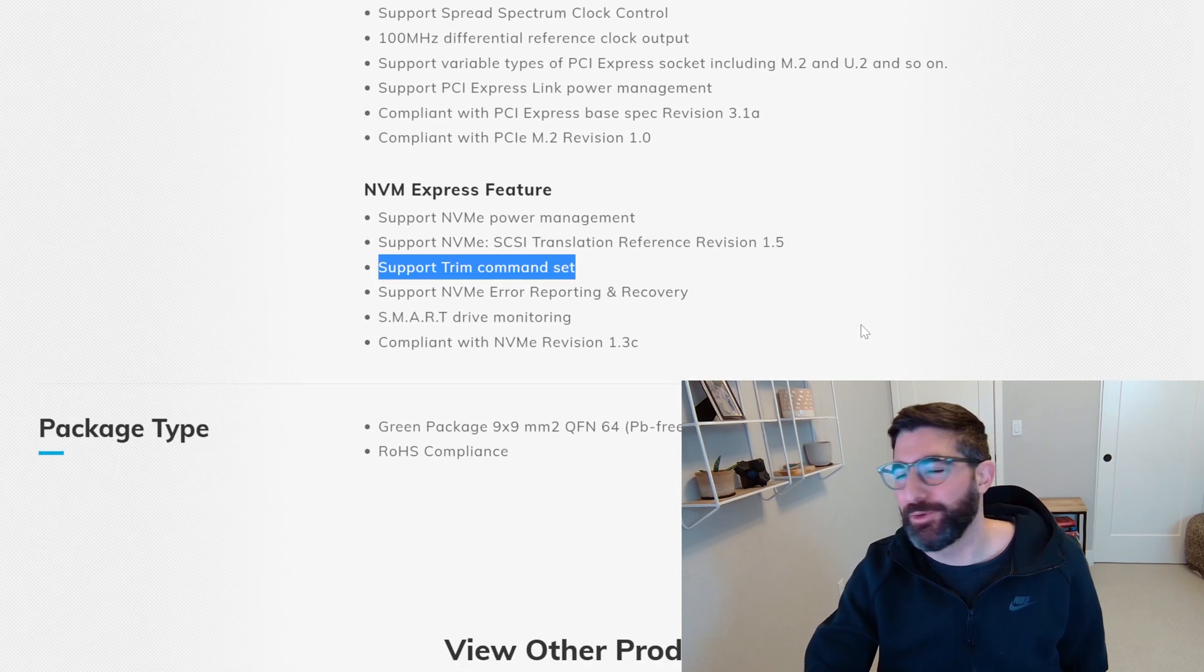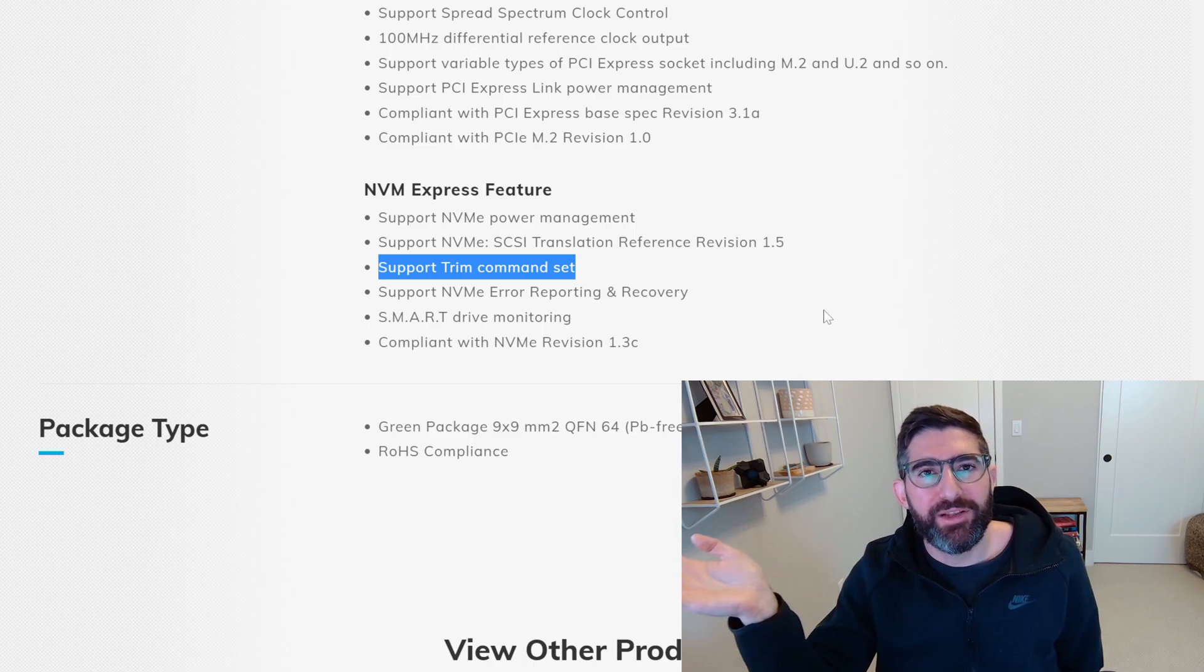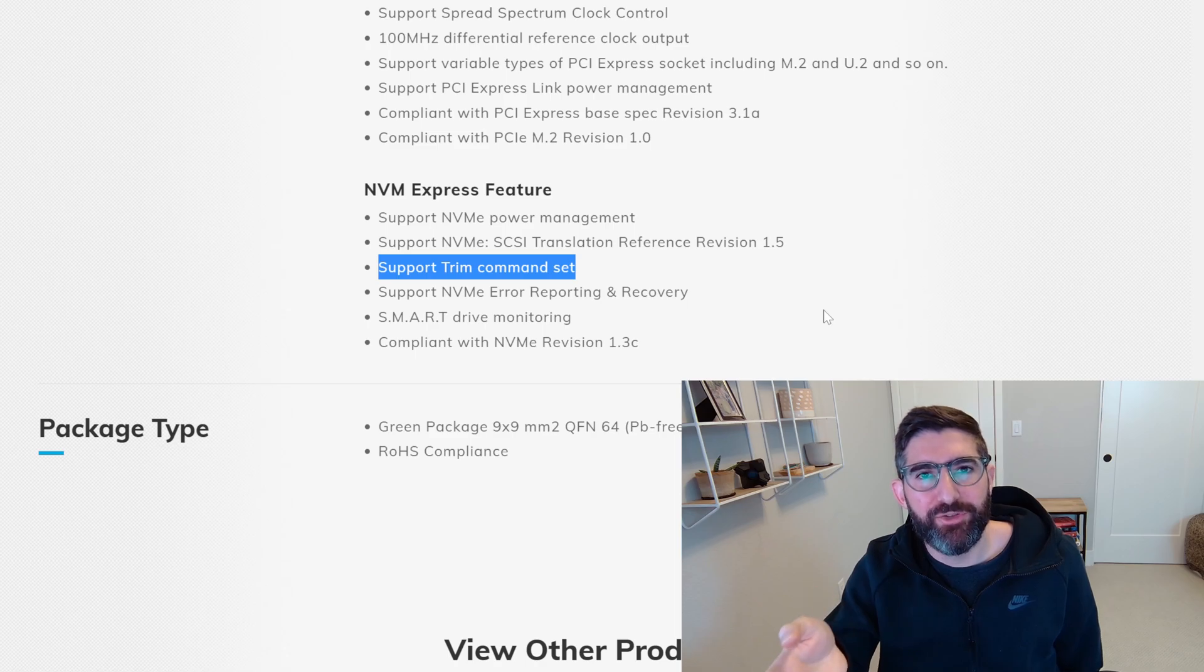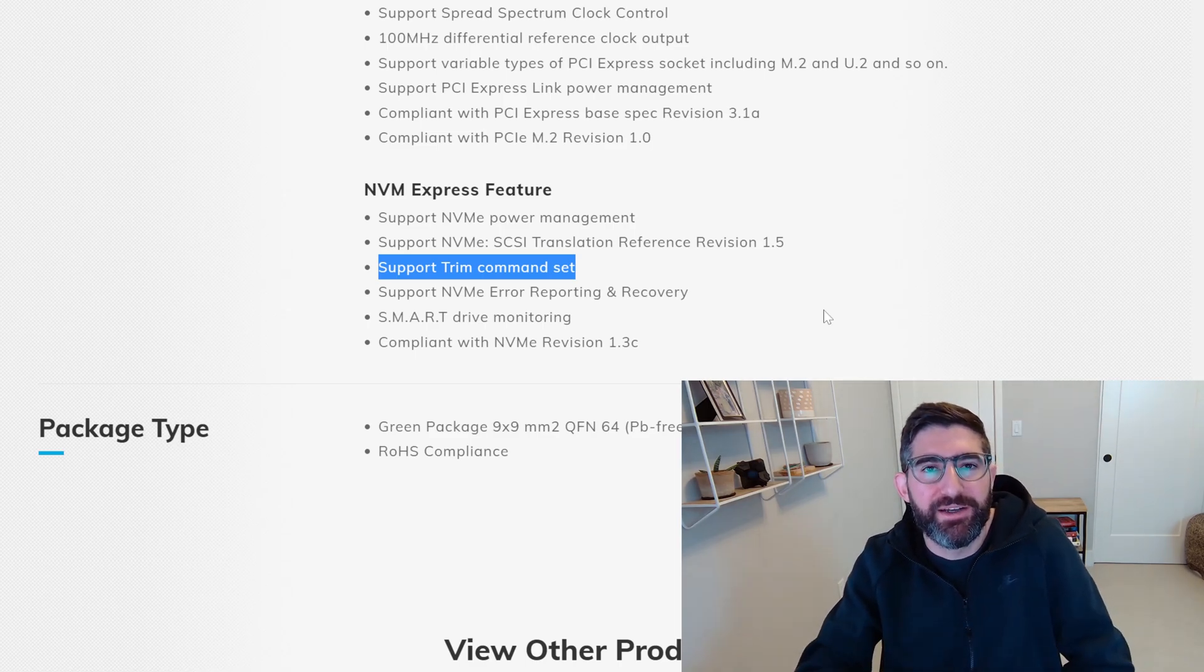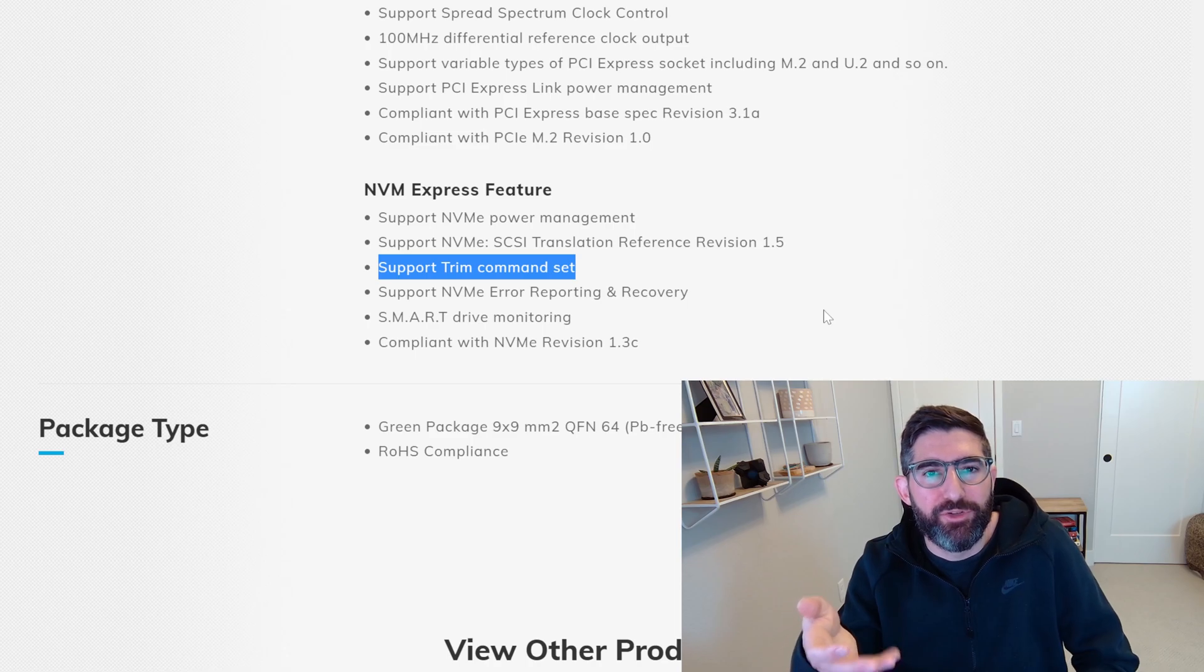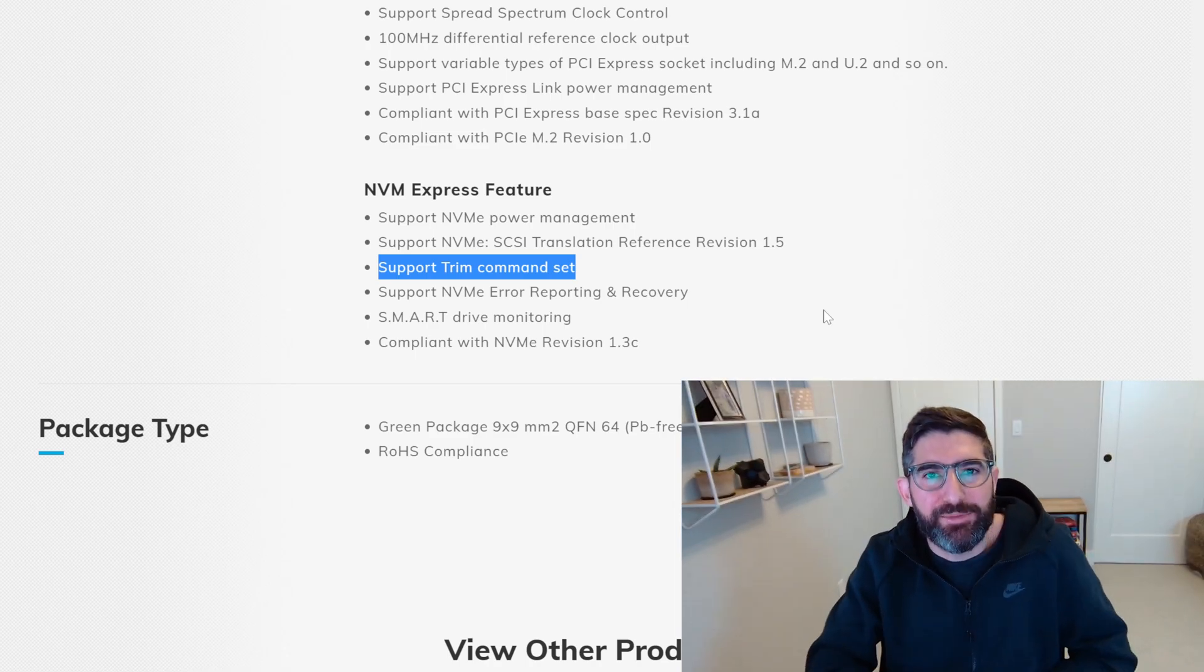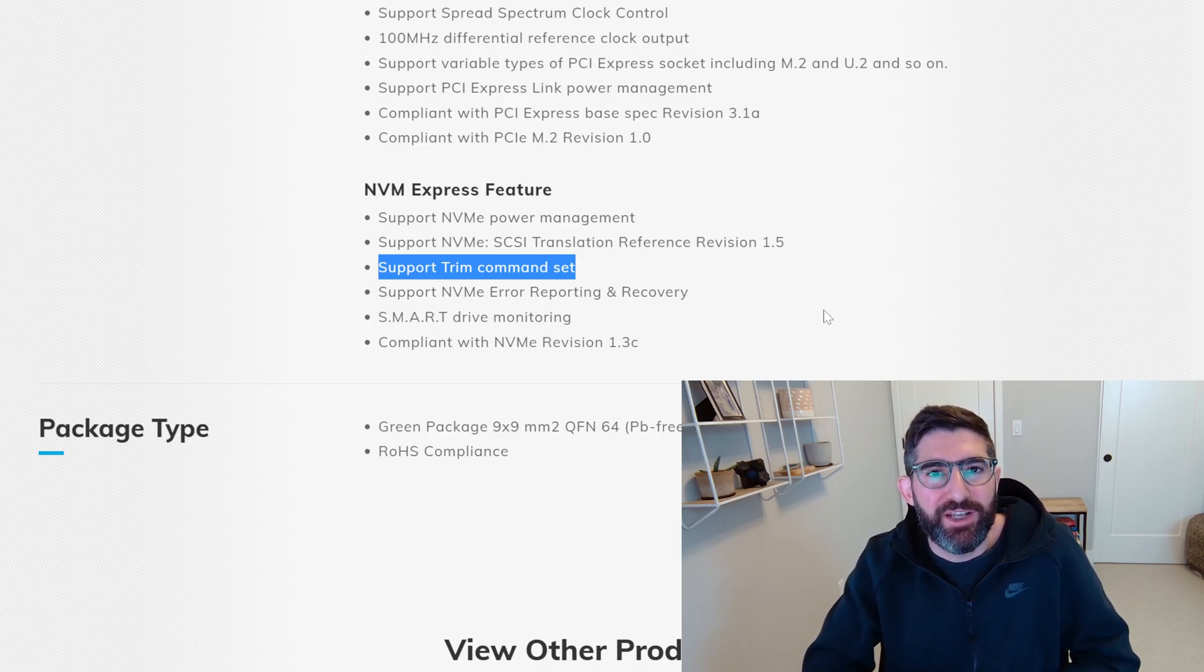And if you look at this controller, you can look at all the features on it. And there's a ton of features that only would make sense to somebody like me who's designed SSD products. But the one you're looking for is support trim command set. Now remember, trim is the way that the operating system has to tell the SSD that data is not needed anymore. If you don't have the trim command, then the drive has no idea which data is valid or invalid. So trim is insanely important to SSDs because it keeps the performance good. It keeps write amplification down and keeps the garbage collection very efficient.